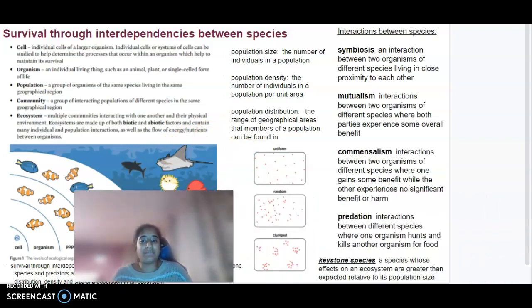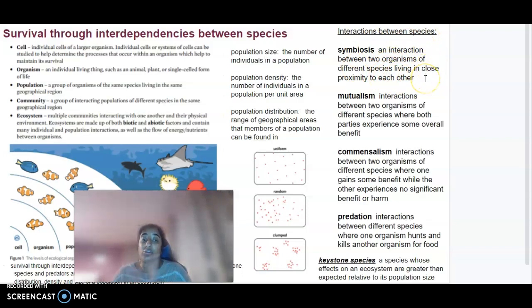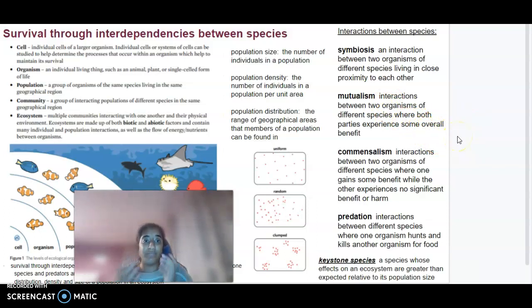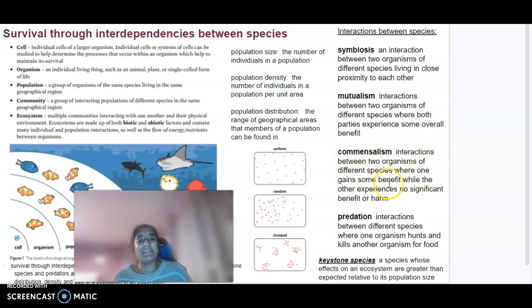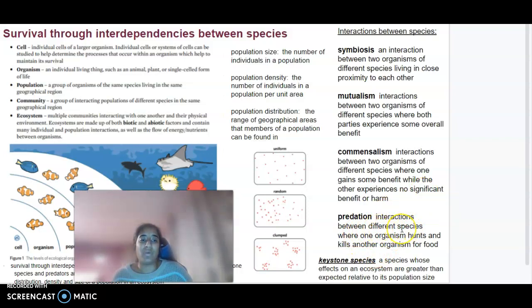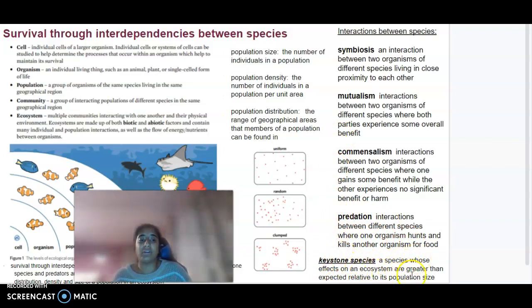In terms of interactions between species, we need to understand symbiosis — the interaction between two organisms of different species living in close proximity. Mutualism is where both organisms benefit from each other. Commensalism is where one organism gains a benefit while the other experiences no benefit but no harm. Predation is an interaction where one organism hunts the other for food. A keystone species is a species whose effects on an ecosystem are greater than expected relative to its population size.